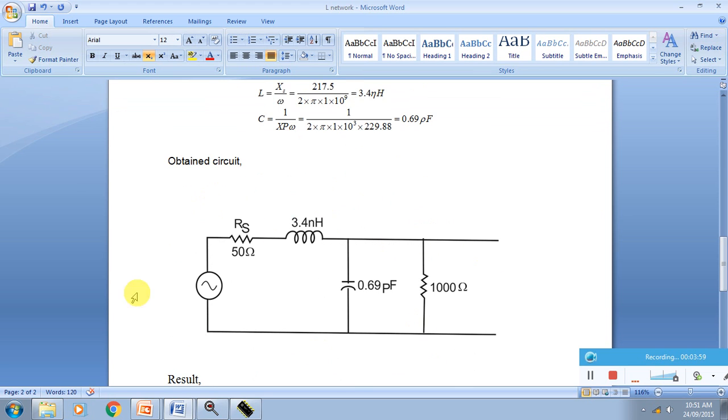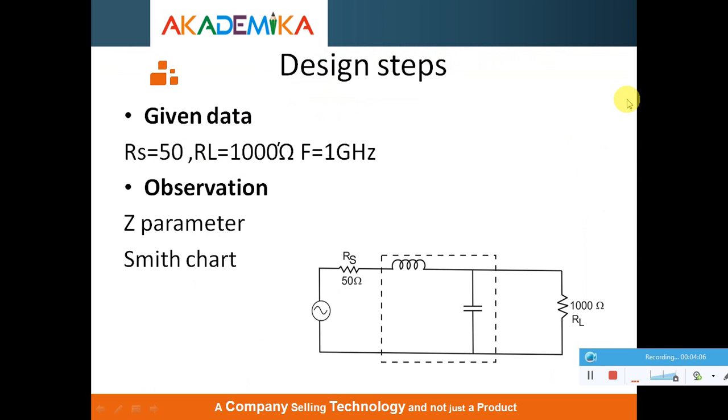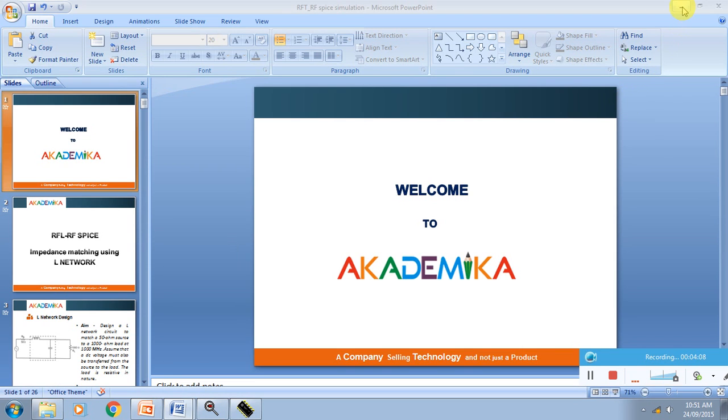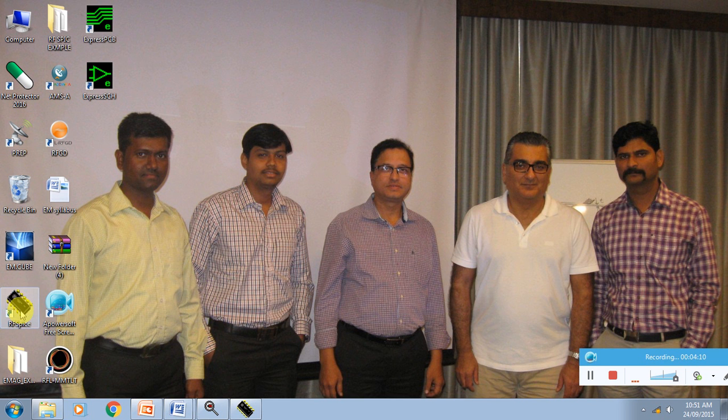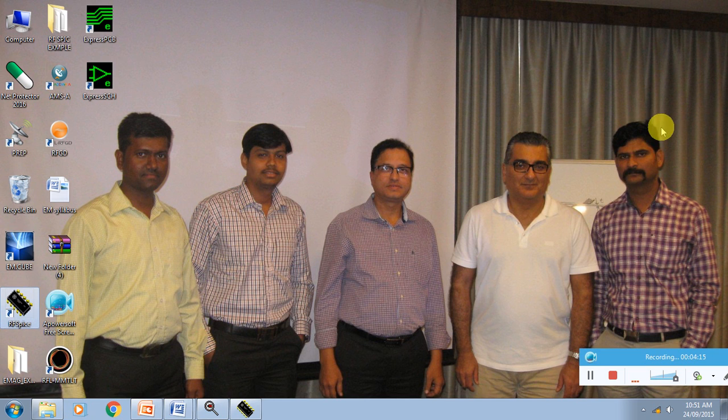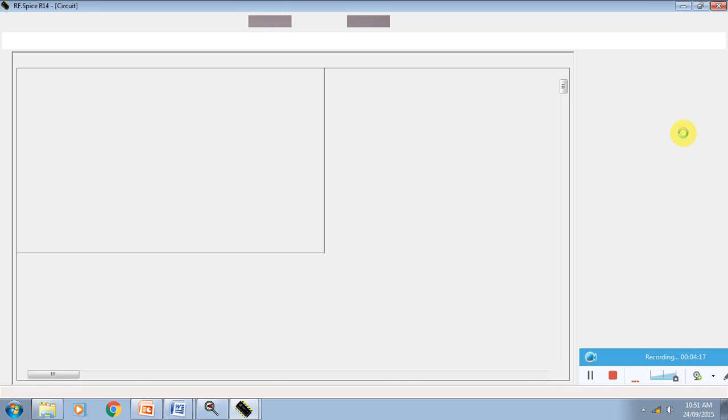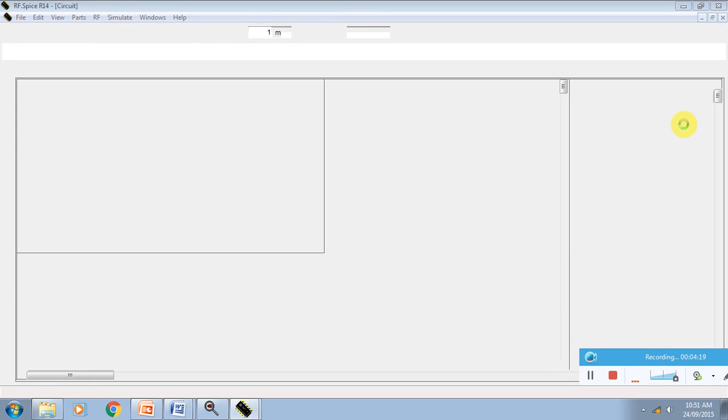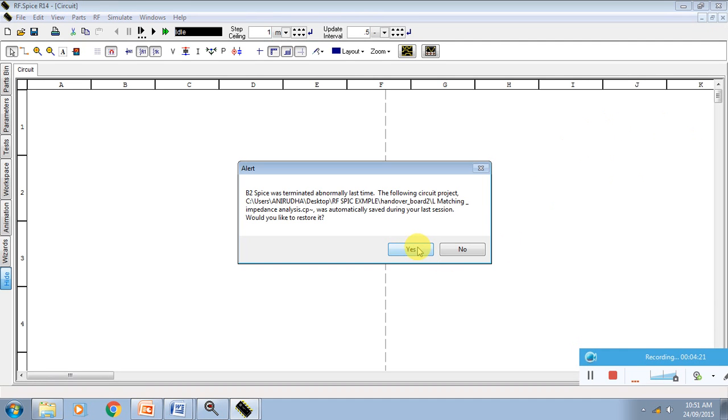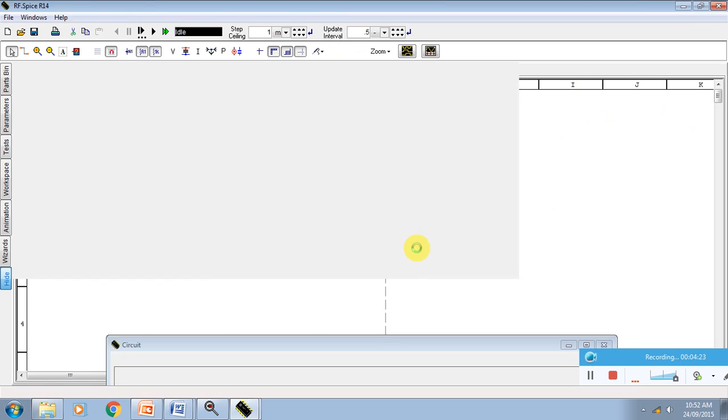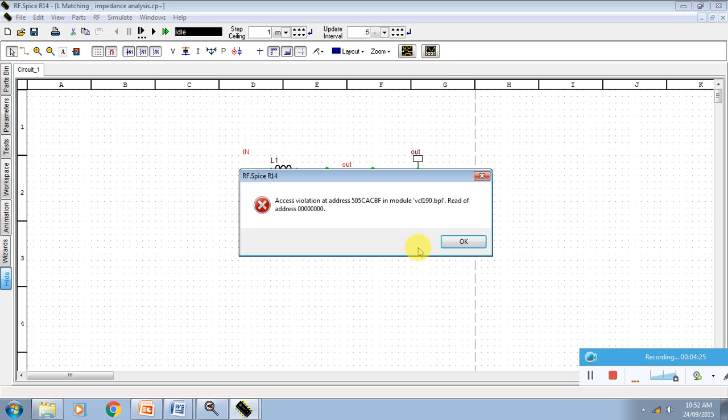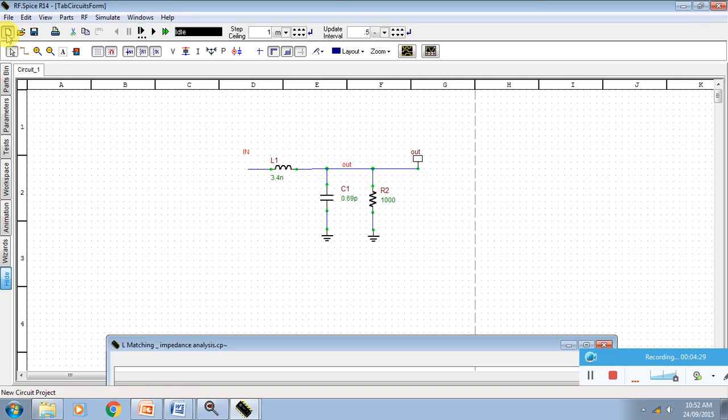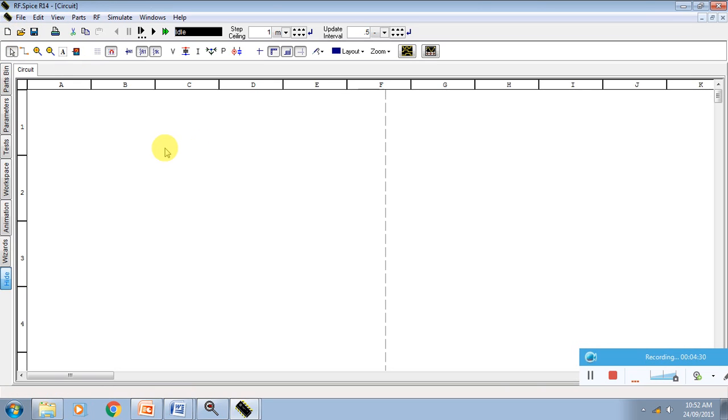This is now our circuit. We model this circuit in RF Spice. This is the symbol of RF Spice. Double click on RF Spice software. We go for new, and this is the button for the new schematic.